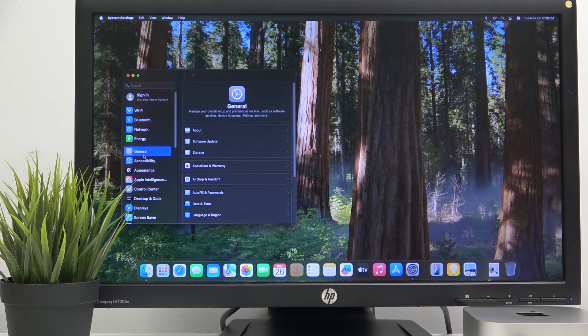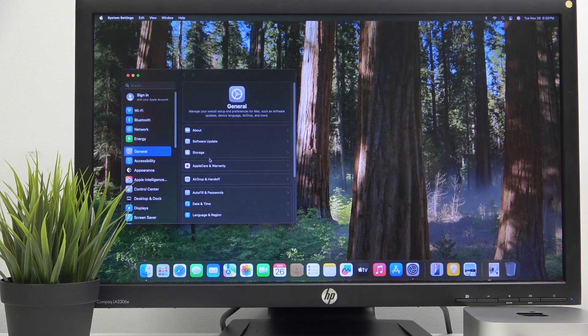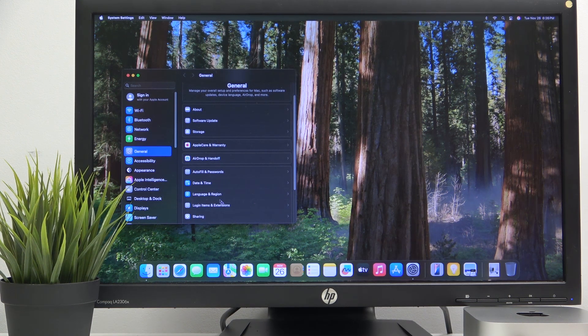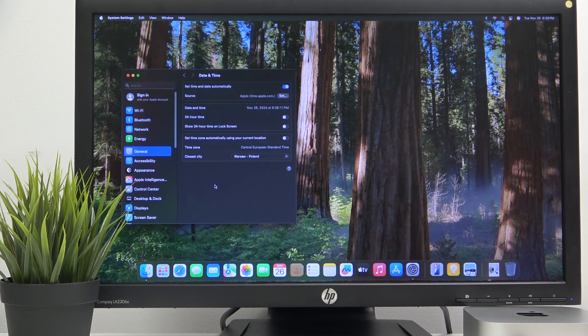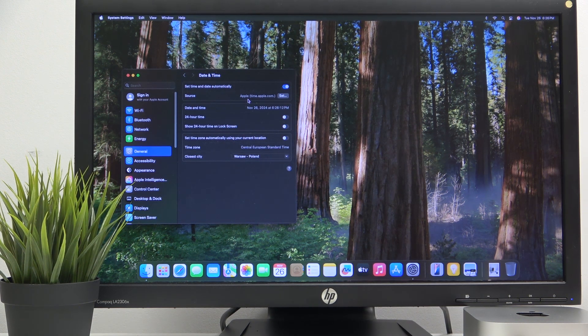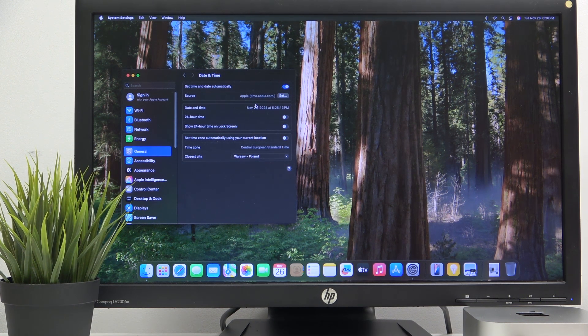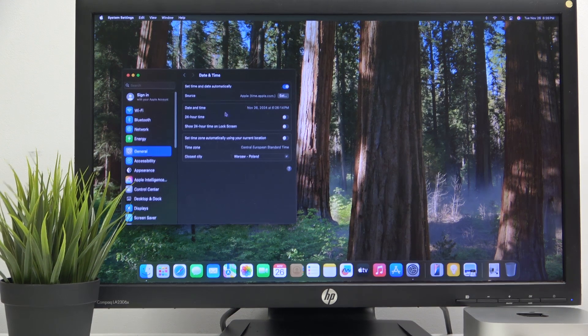Then go to general here. Then scroll down and click to date and time and we have a lot of options here. First of all,